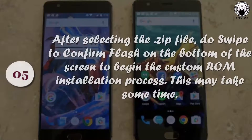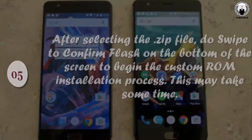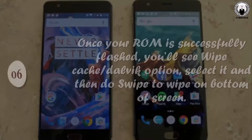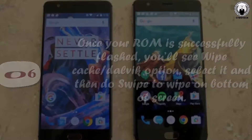Step 5: After selecting the zip file, do swipe to confirm flash on the bottom of the screen to begin the custom ROM installation process. This may take some time. Step 6: Once your ROM is successfully flashed, you'll see the Wipe Cache and Dalvik option — select it and then do swipe to wipe on the bottom of the screen.